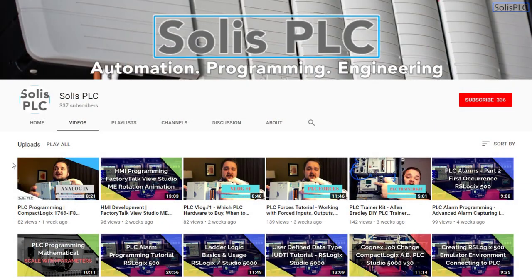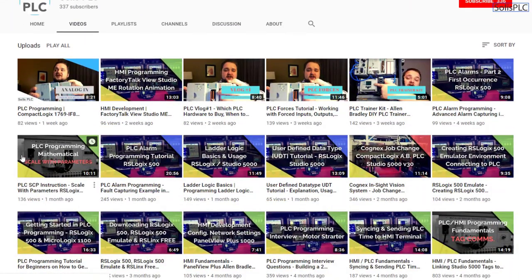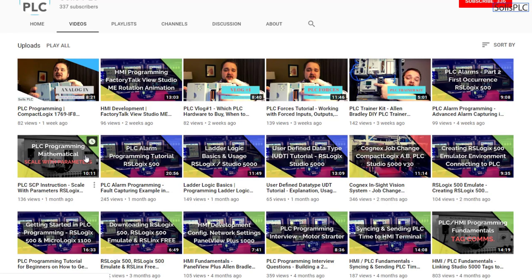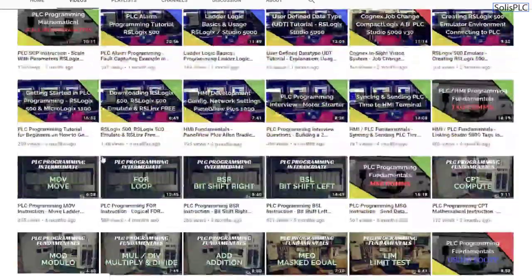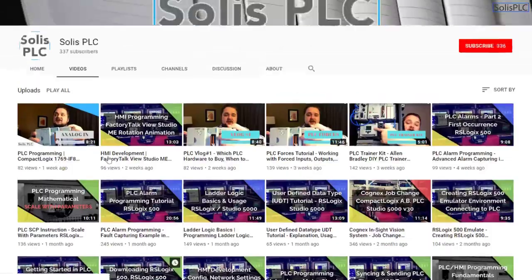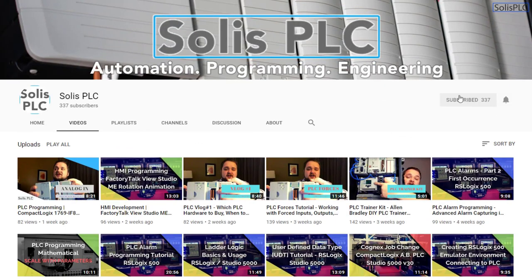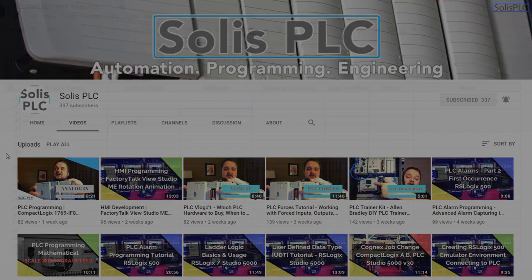Before we get started with today's video we wanted to quickly point out all the great content we've been releasing on the Solus PLC YouTube channel including industrial automation, PLC programming, and HMI development. If you enjoy this content we would really appreciate it if you could click the subscribe button as well as the notification bell.